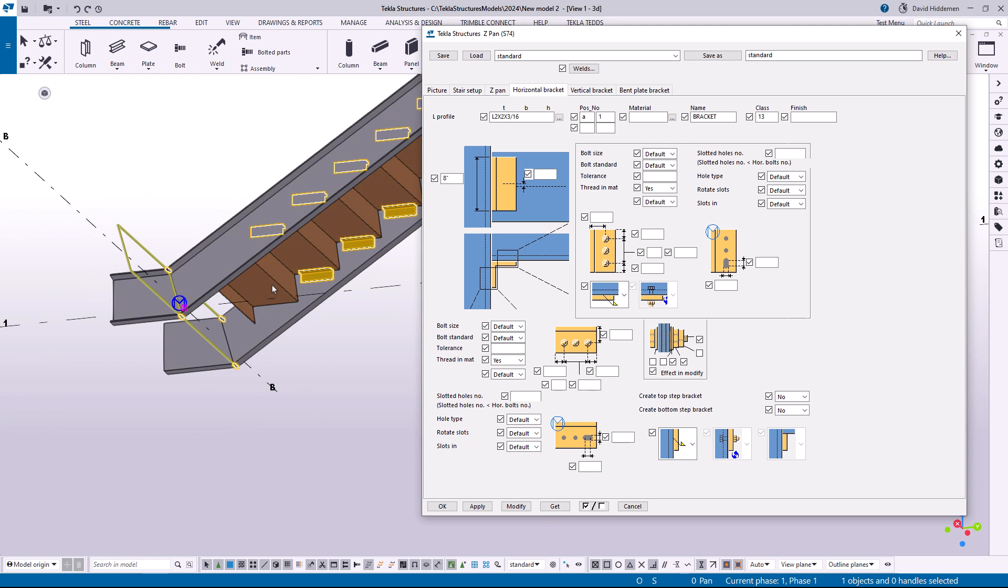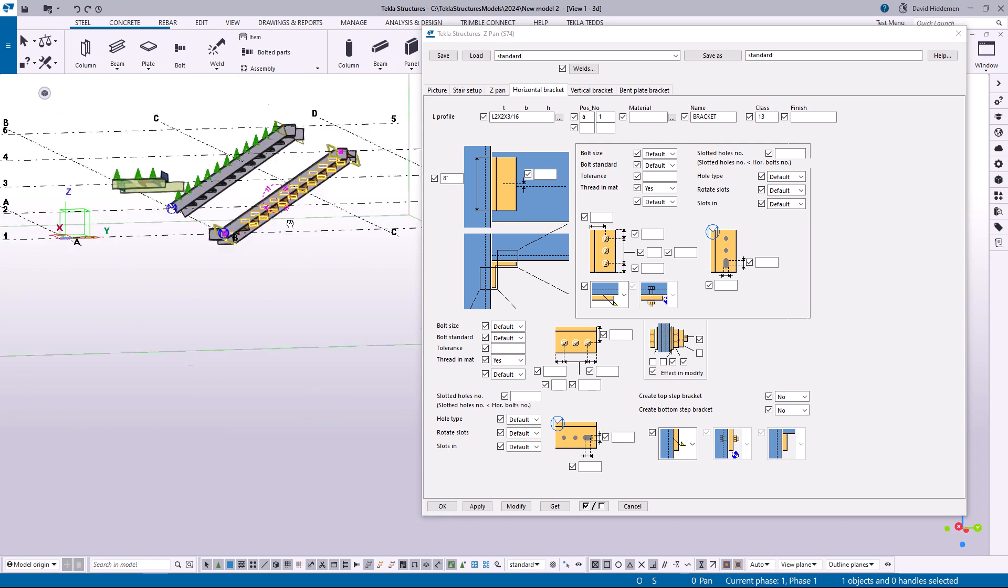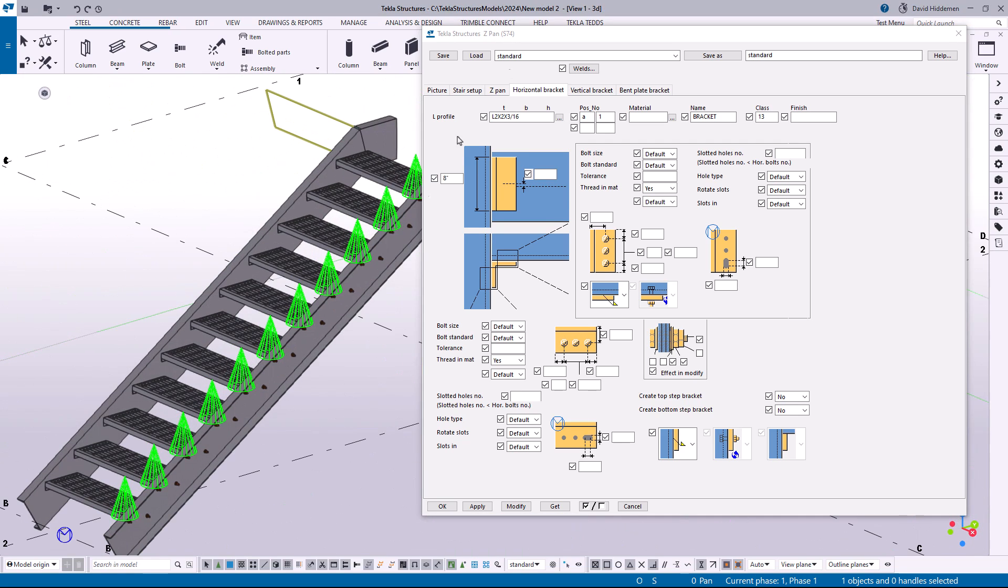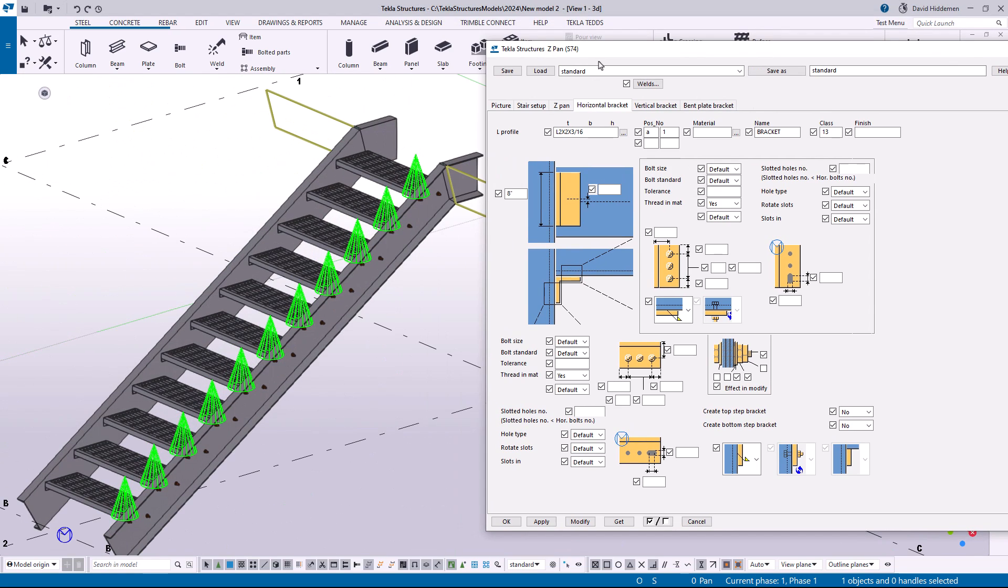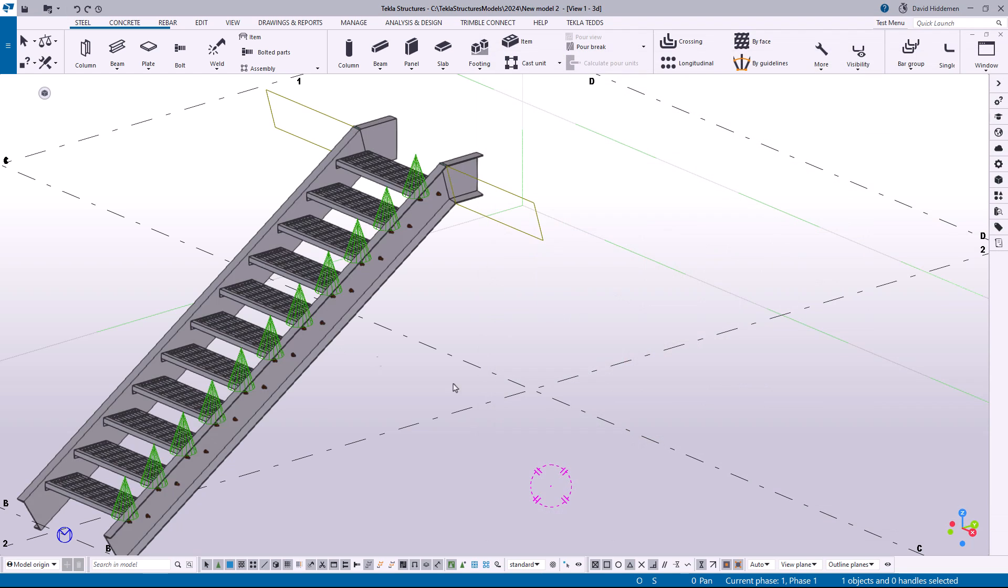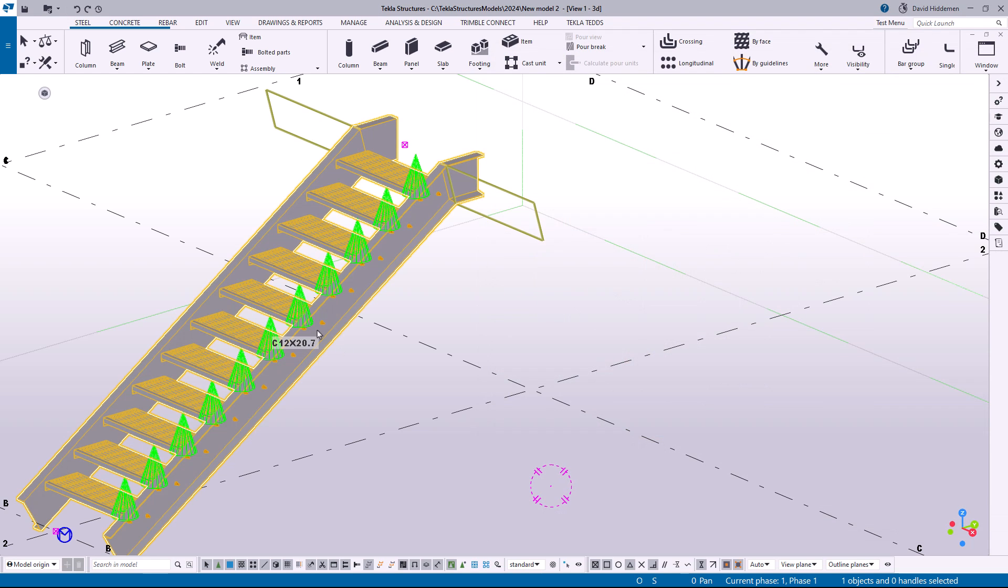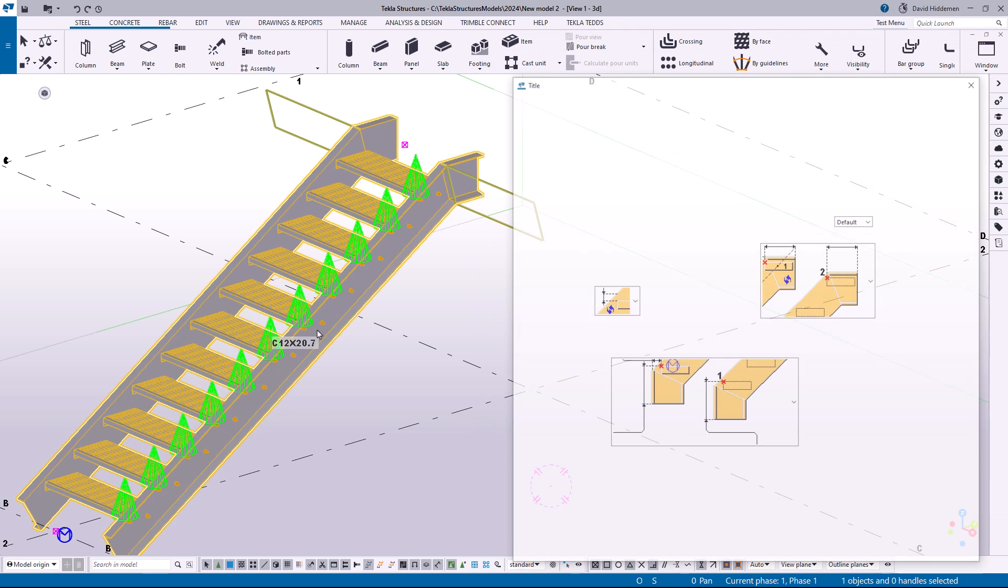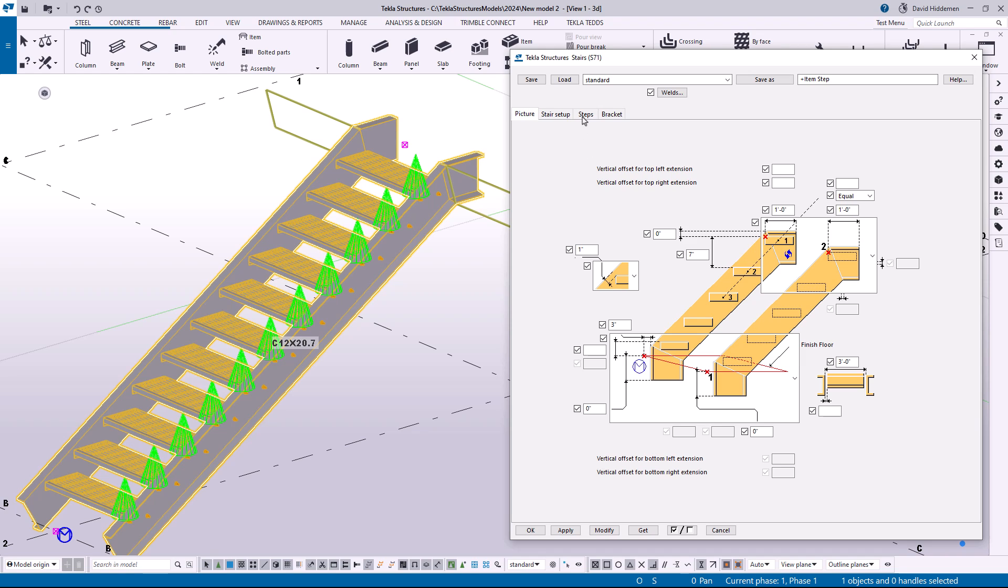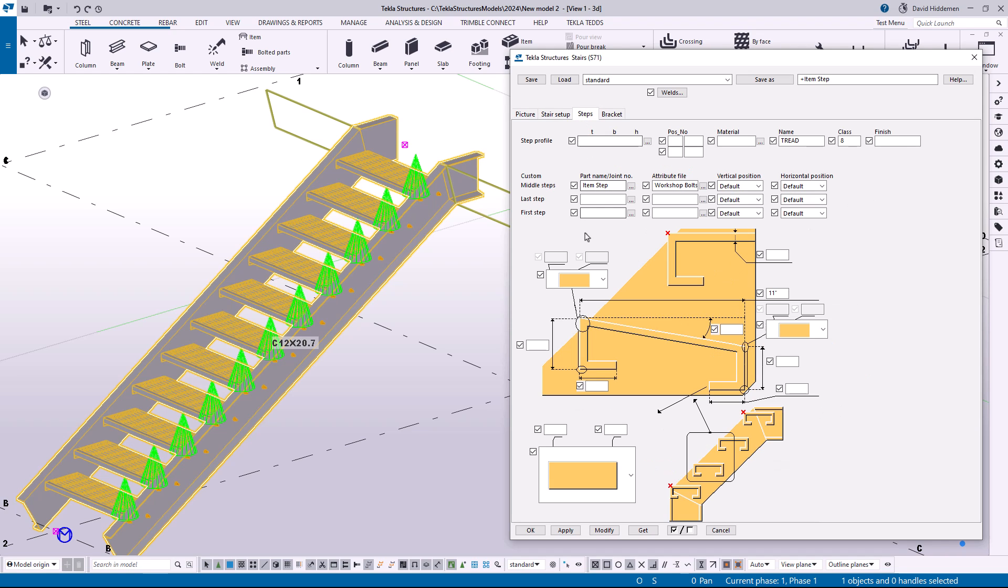The other really, really cool thing that I found, and this is something that again, I've been asking for, for years is, in S71, let's go ahead and close this and open up S71. In S71, hopefully you know that you can create custom components to use as treads. I've got some other videos of that in my playlist on YouTube. If you go to the steps tab is where you can control the component being used, but notice here in 2024, I have a middle step, a last step, and a first step that never existed before.